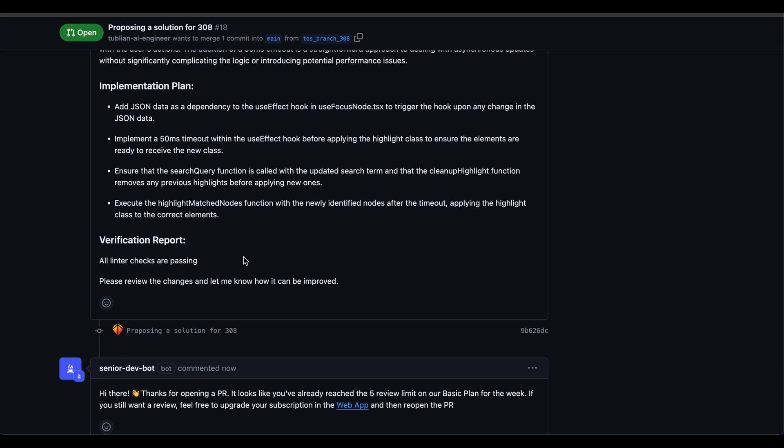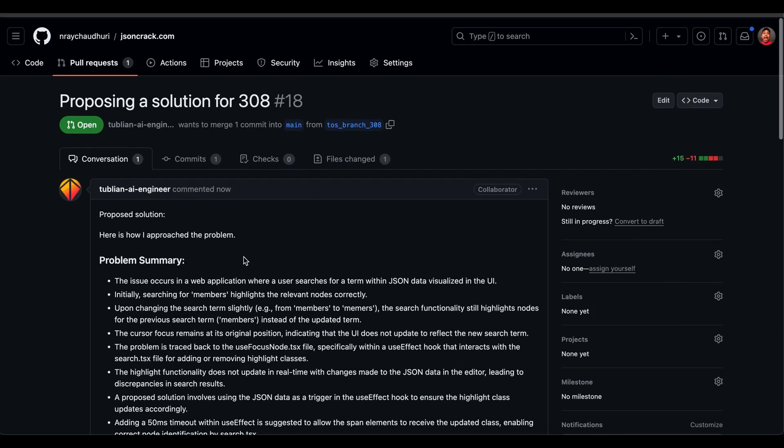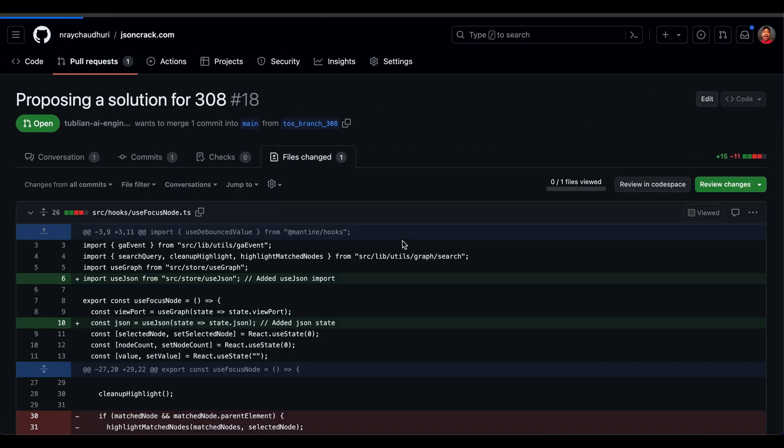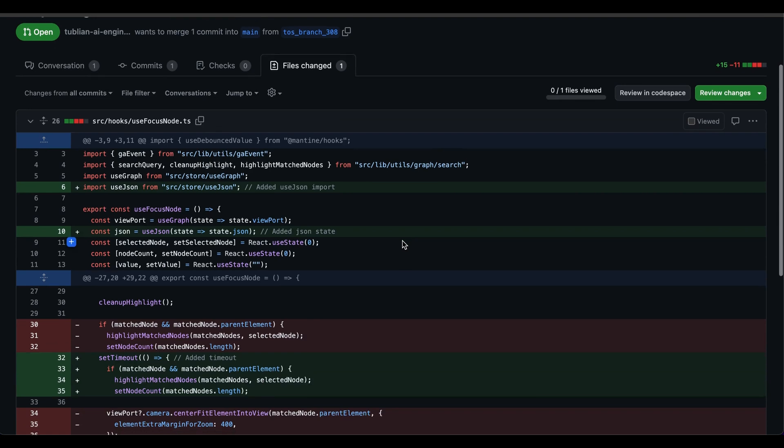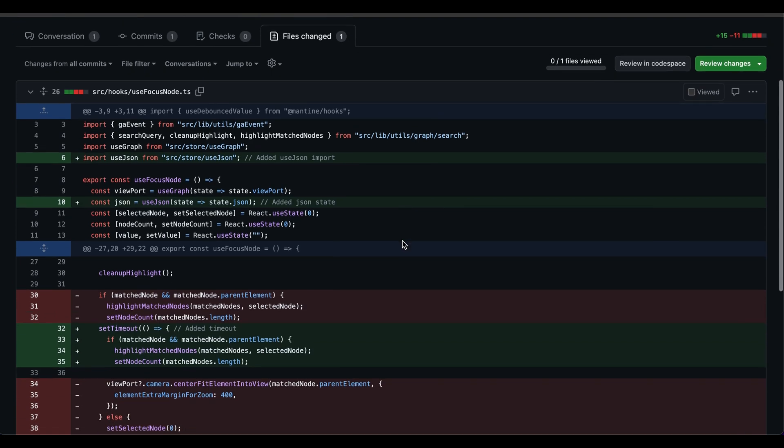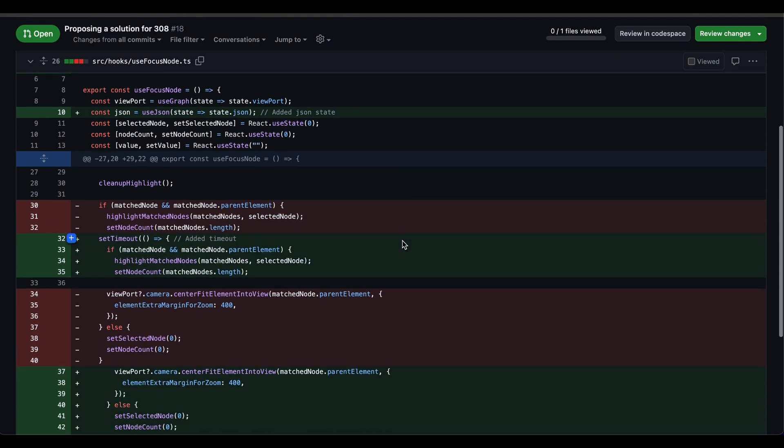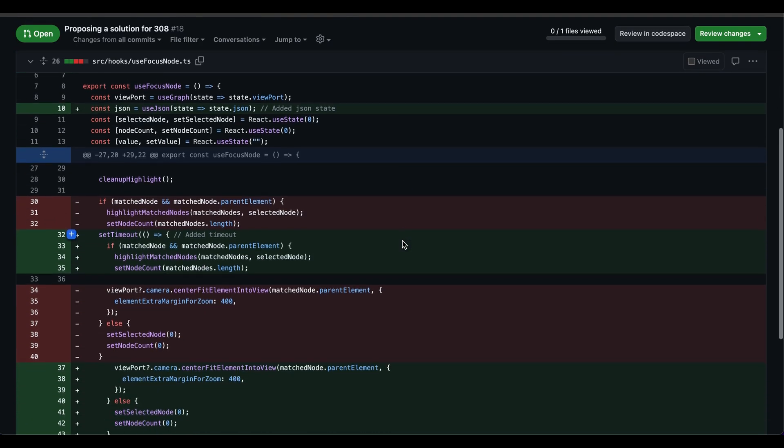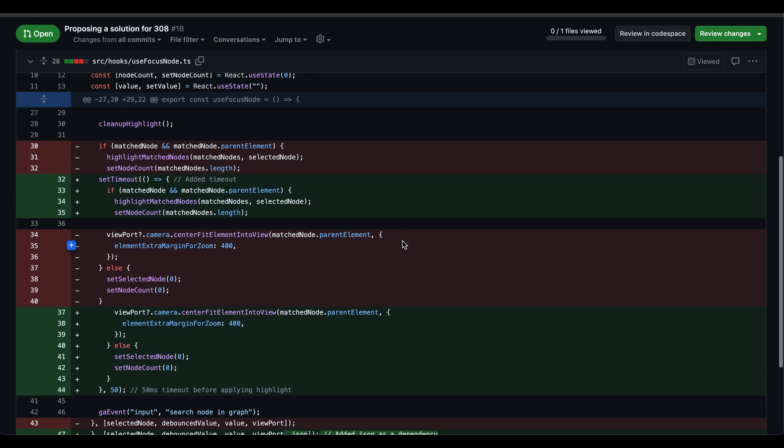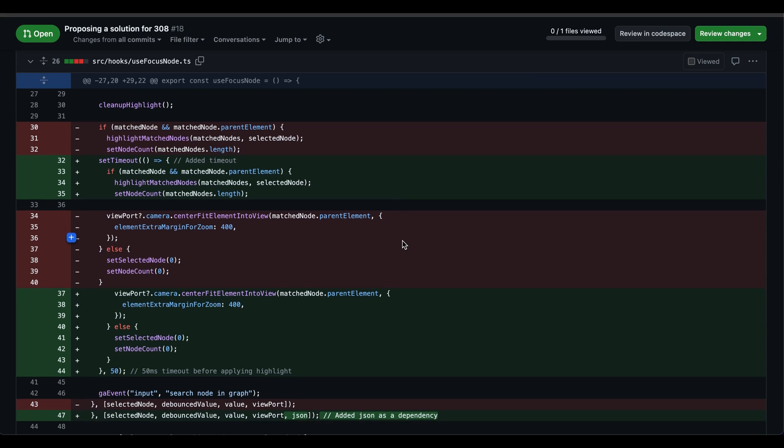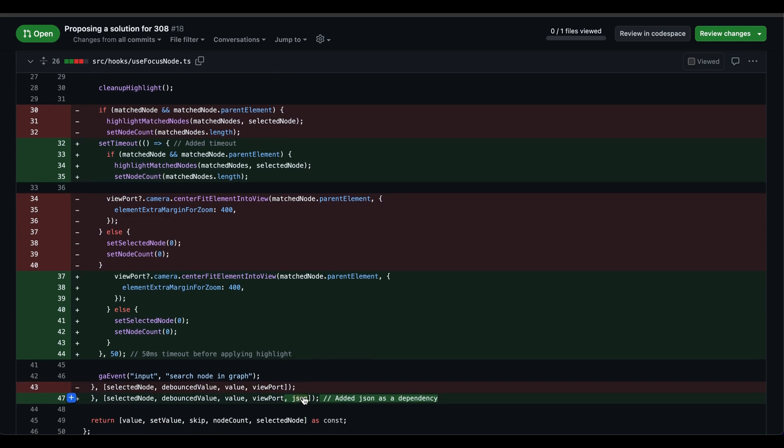Let's look at the code change here a little bit. What it has done is essentially added a JSON payload, which is kind of interesting. That makes sense because we were modifying JSON data.